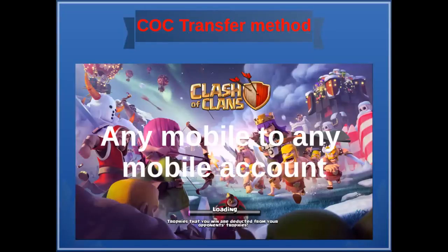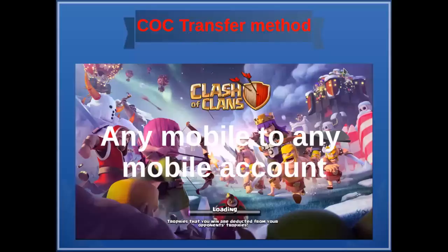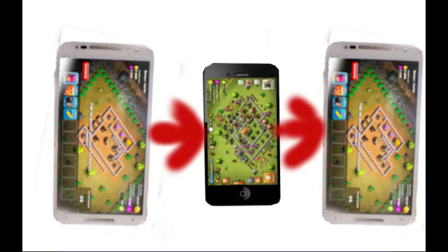For this you need one iPhone for transferring your CC account from old Google account to new Google account. First of all, you need to transfer your Google account from your Android phone to a new iPhone. If you did not know how to transfer your Google account to a new iPhone, a link to that video is in the description.